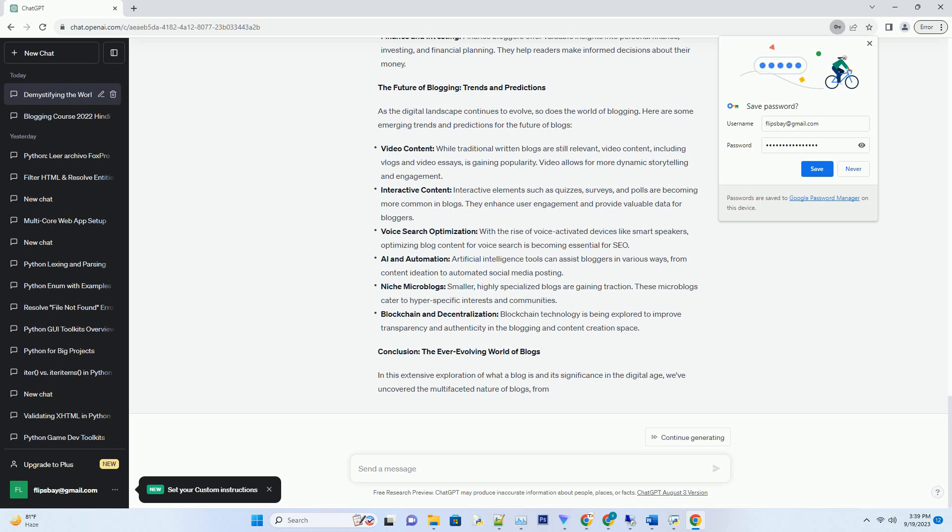Body Content: This is the heart of the blog post, where the main information, insights, or stories are presented. It's crucial to maintain a clear and logical flow throughout the body content to keep readers engaged.